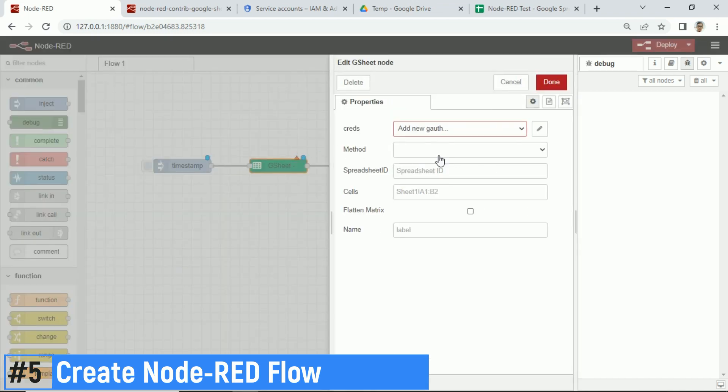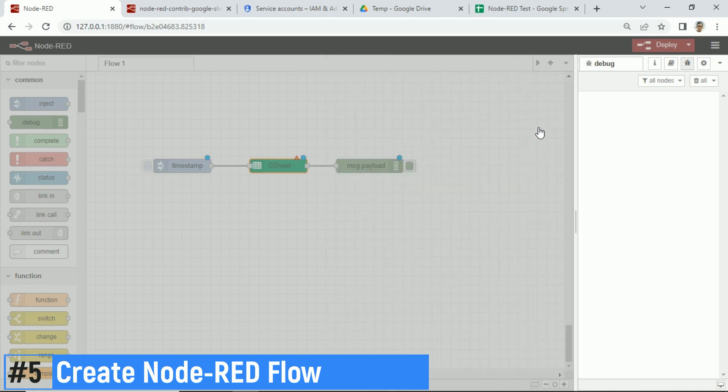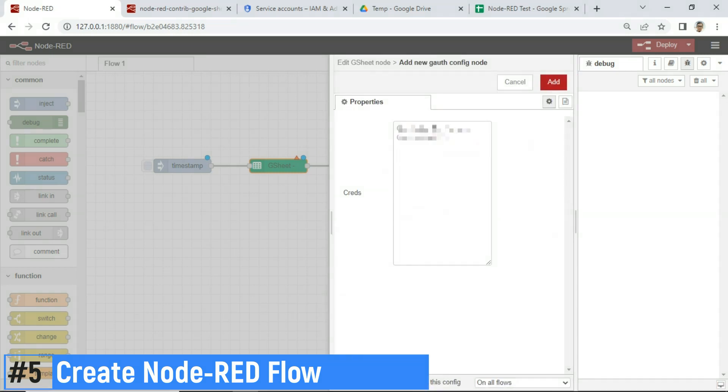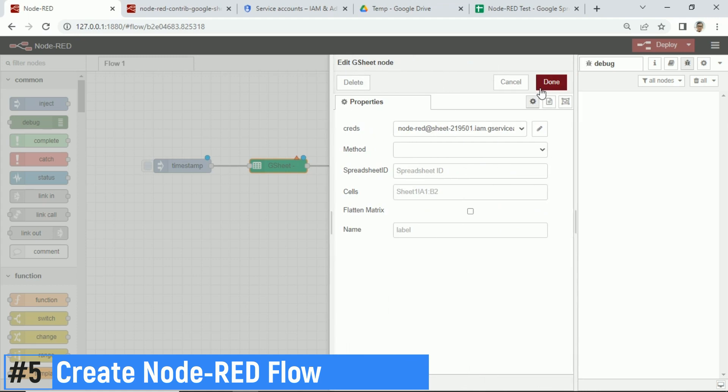In Google Sheet node, add Google Authentication, paste the JSON key, then click Add. In Method, select append row, because I want to record data into column A.